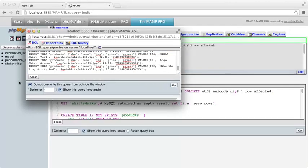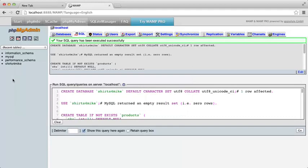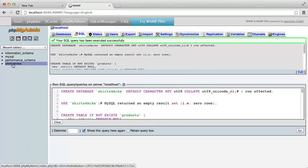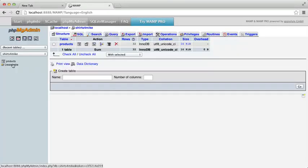Back in the main window, you can see that we have created one new database called Shirts for Mike. If I click on the database name, you'll see that this database has one new table.